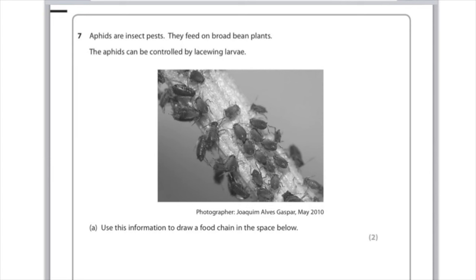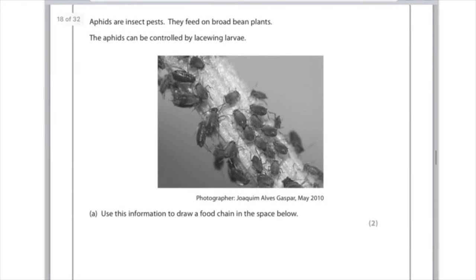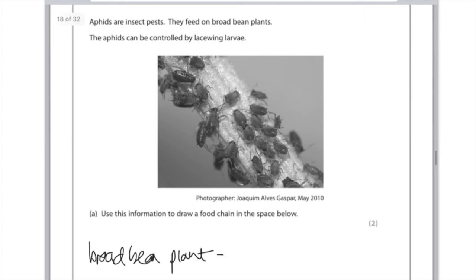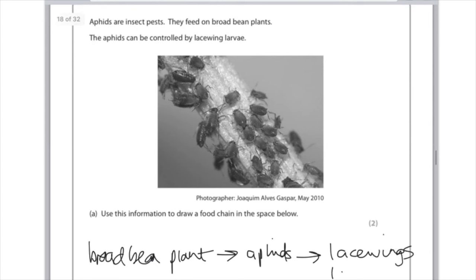Aphids are insect pests that feed on broad bean plants, and the aphids can be controlled by lacewing larvae. The question asks to draw a food chain. We start with the producer — the broad bean plant — then draw an arrow to the aphids, and then an arrow to the lacewing larvae at the top of the food chain.